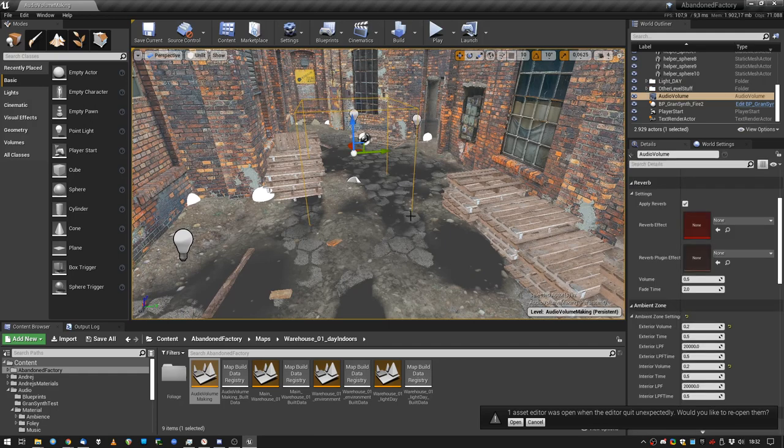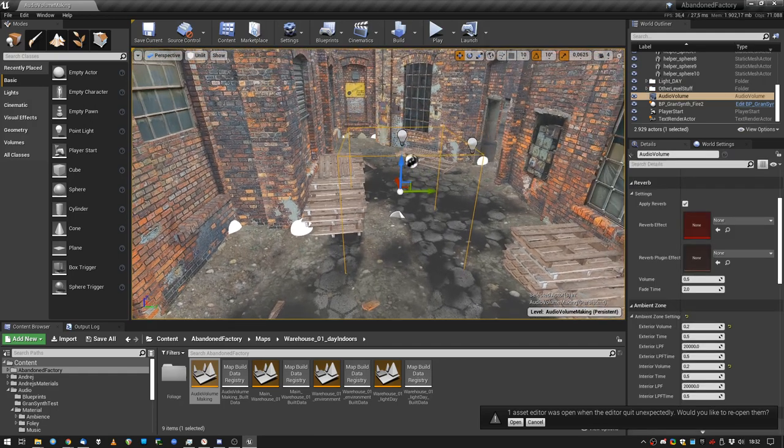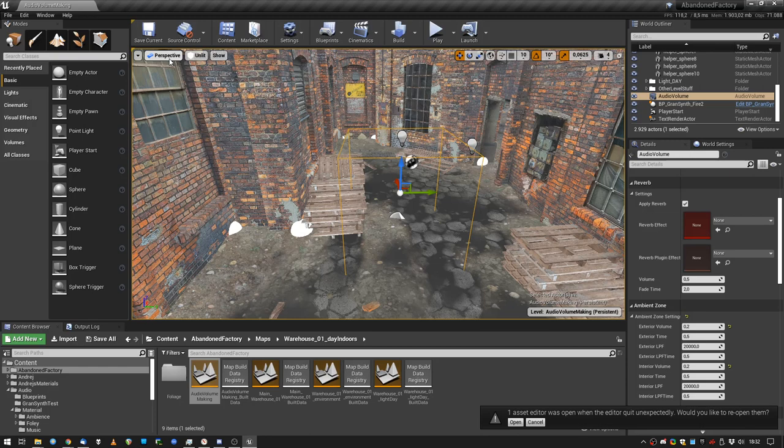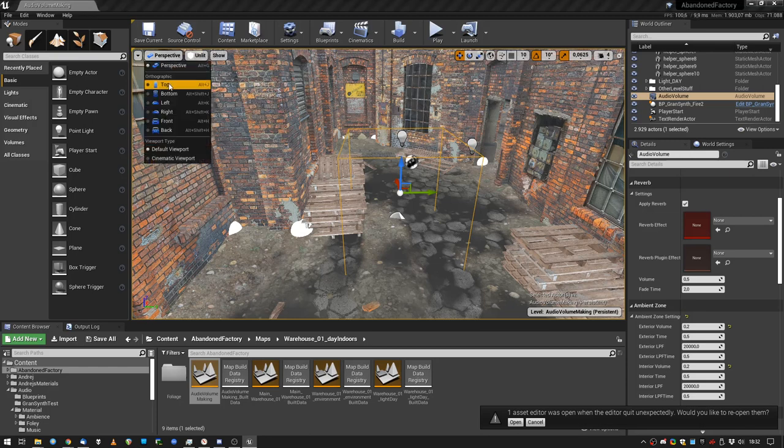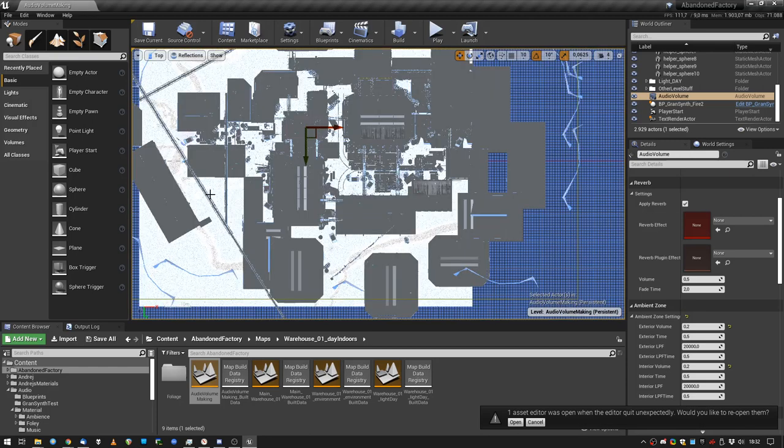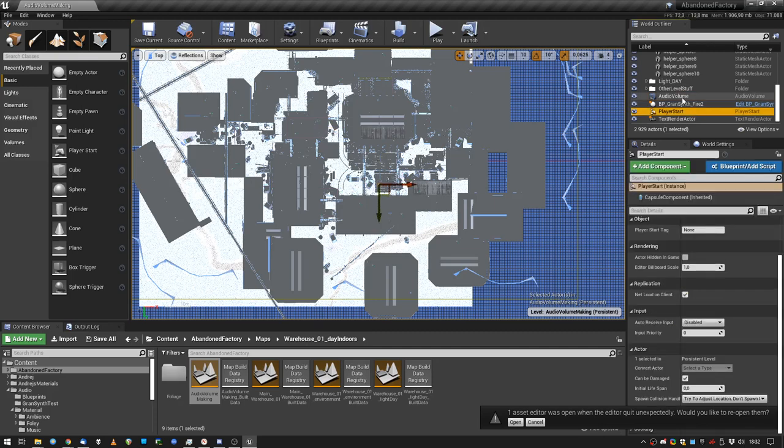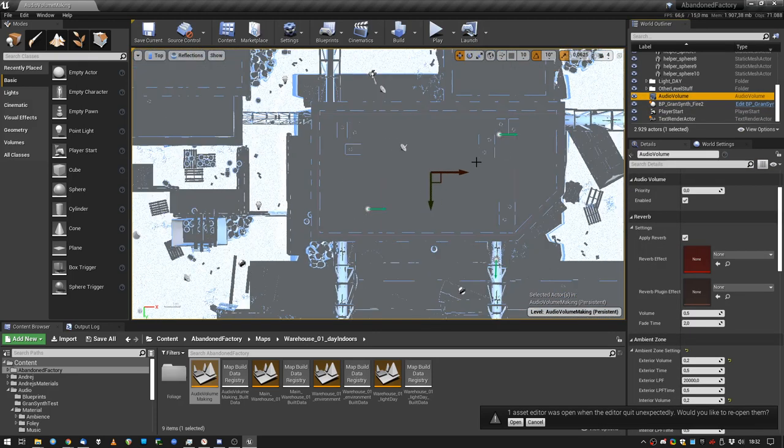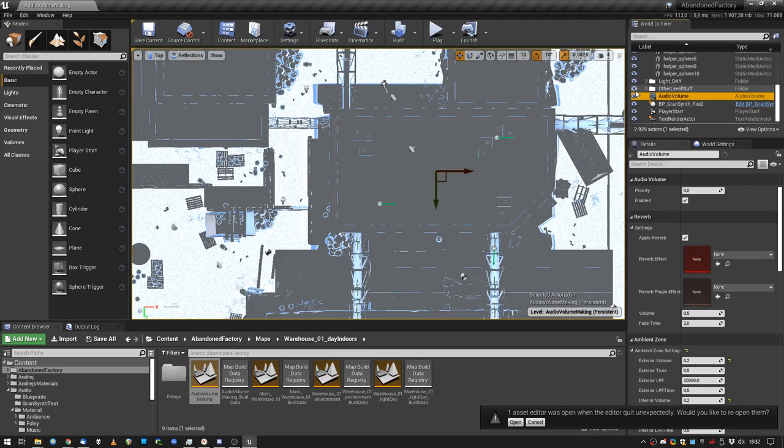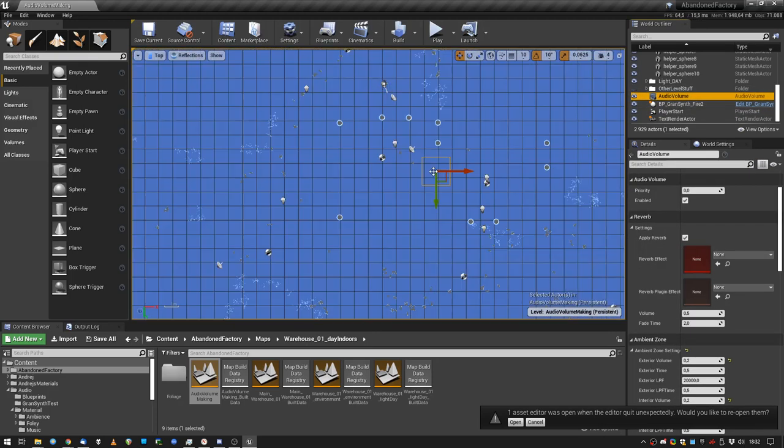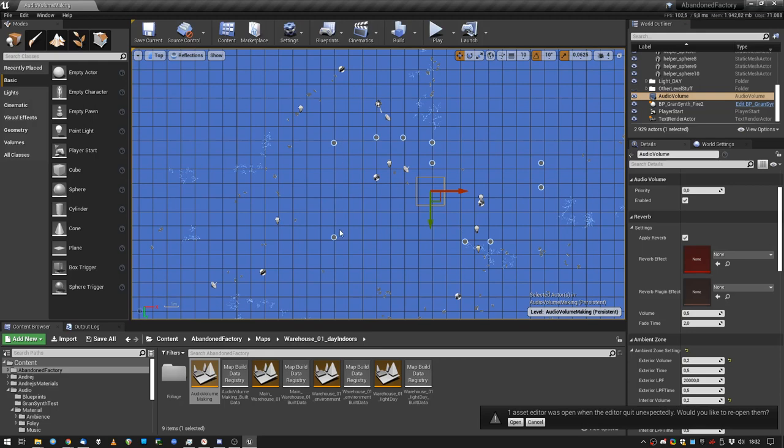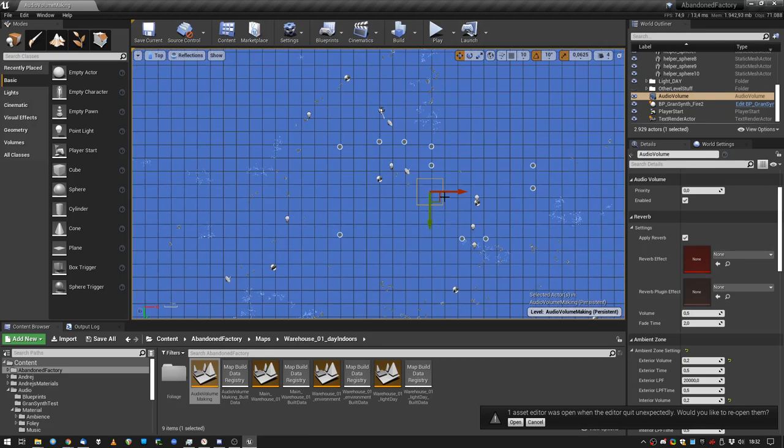And there is this audio volume. So this is how I do it. Many different ways, but this is how I do it. Switch into top mode, select the audio volume, kill all the other level geometry so we can see the helper spheres of the room.